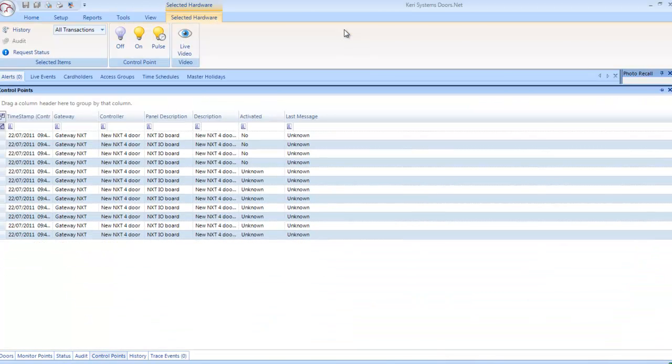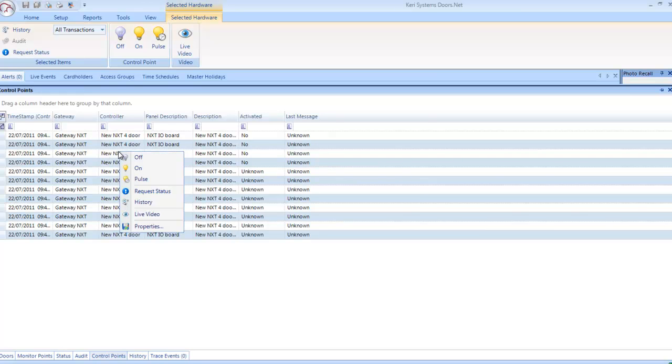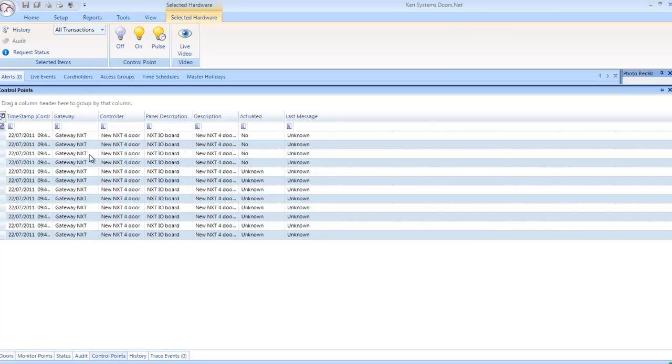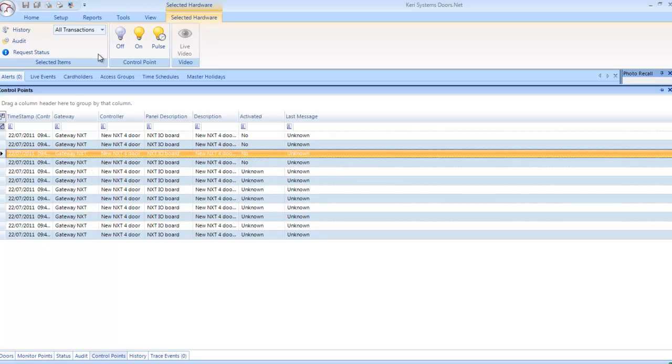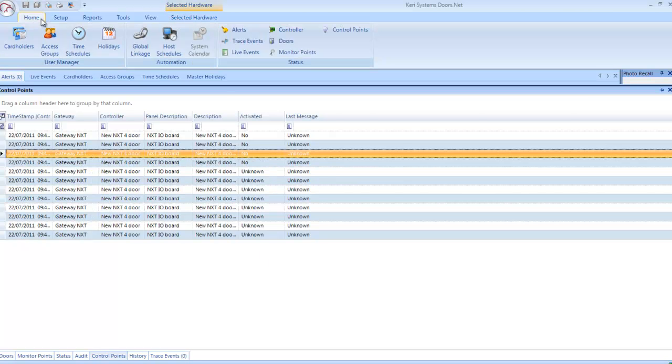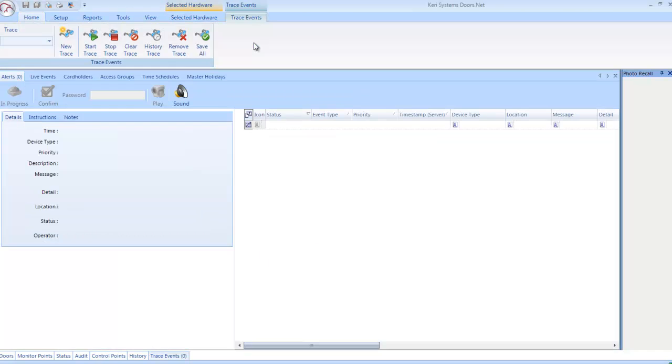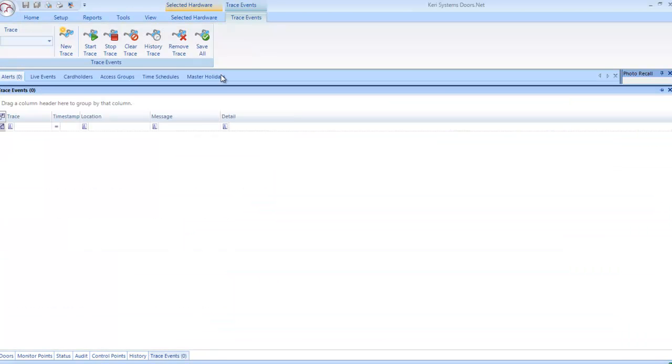Control Points: Simply allows you to view the status of just control points. These are general purpose relays. Trace Events: Allows you to view specific events or event types.